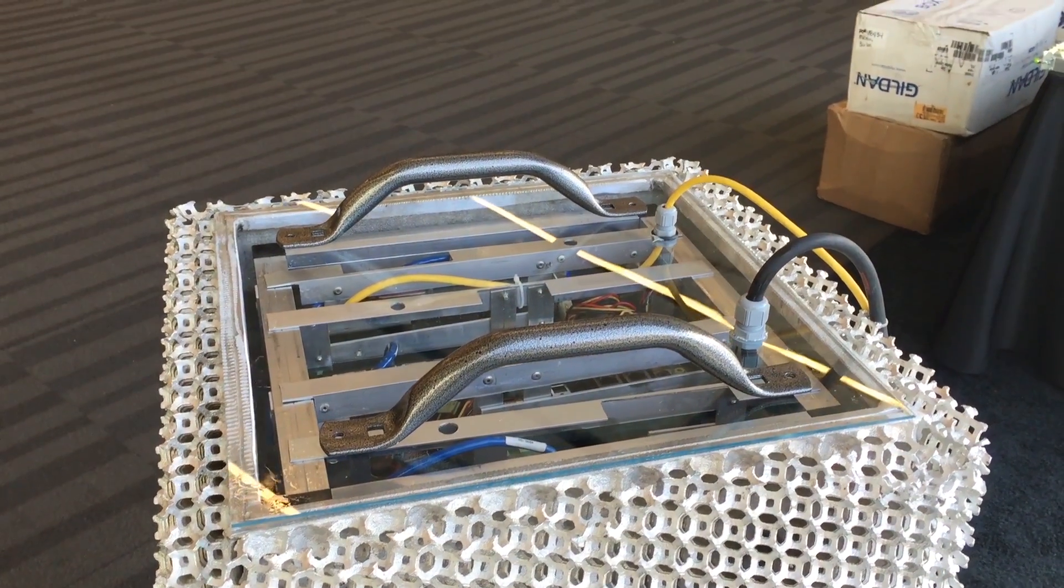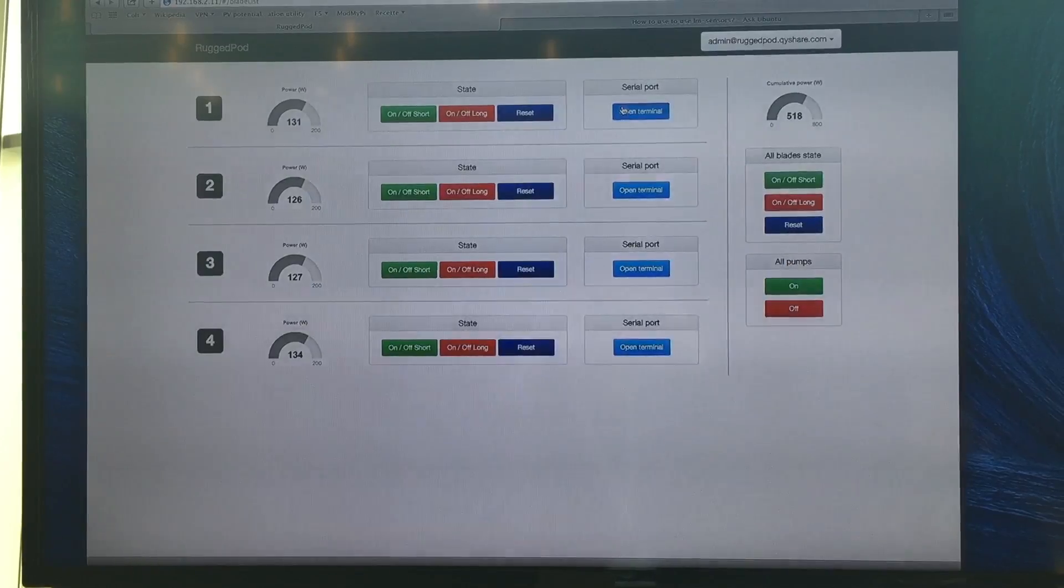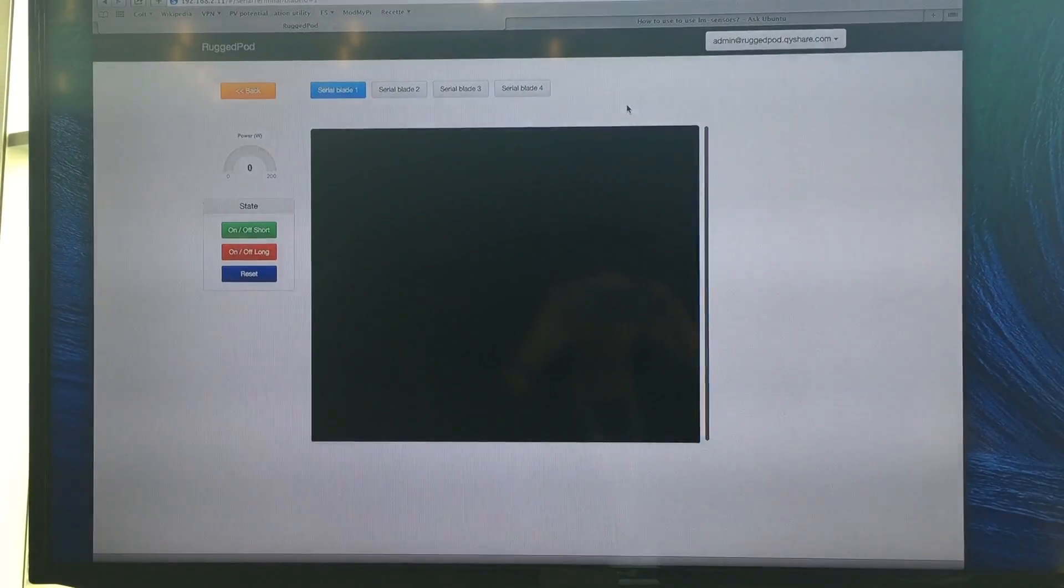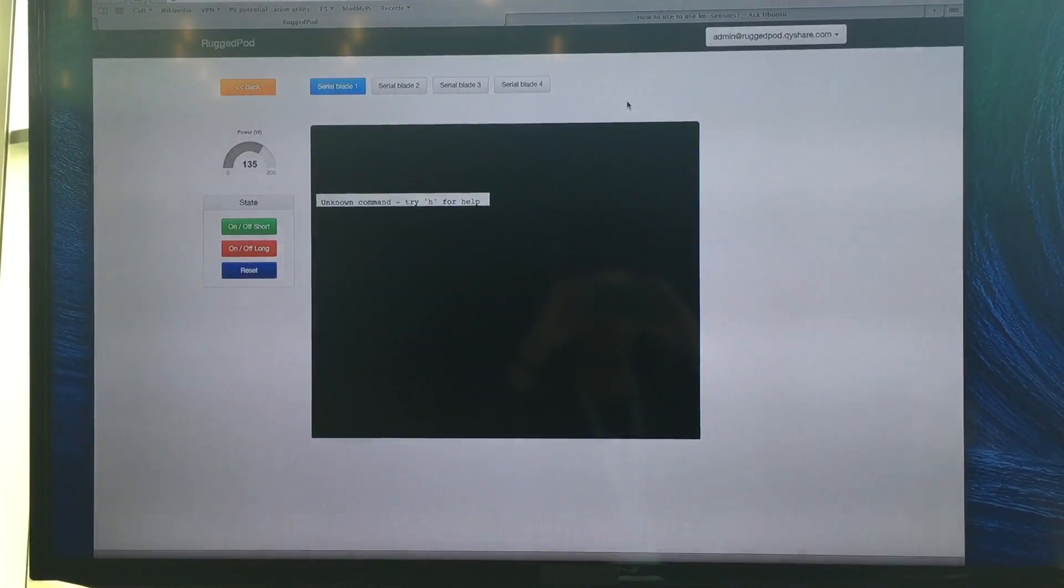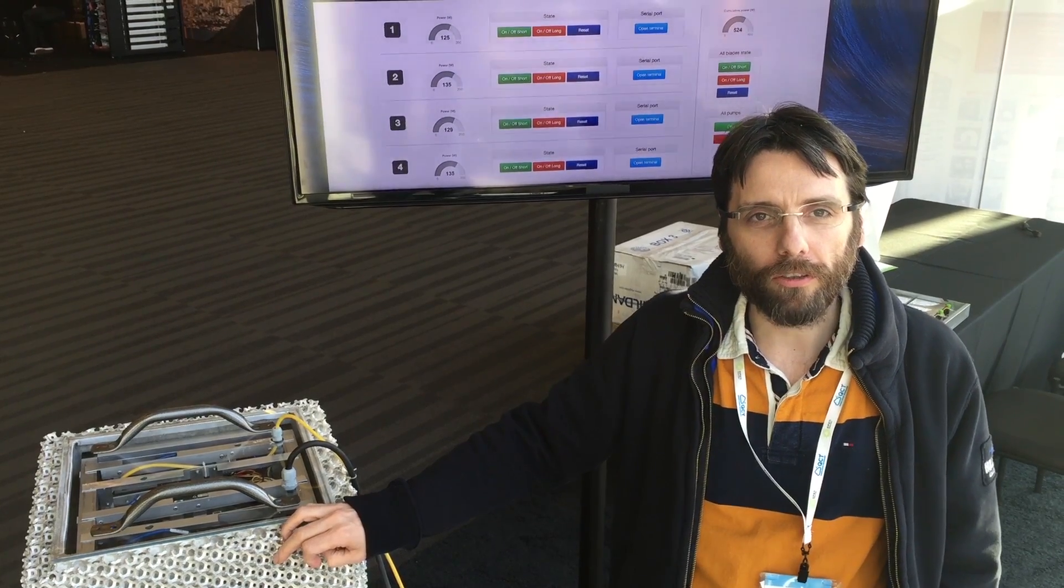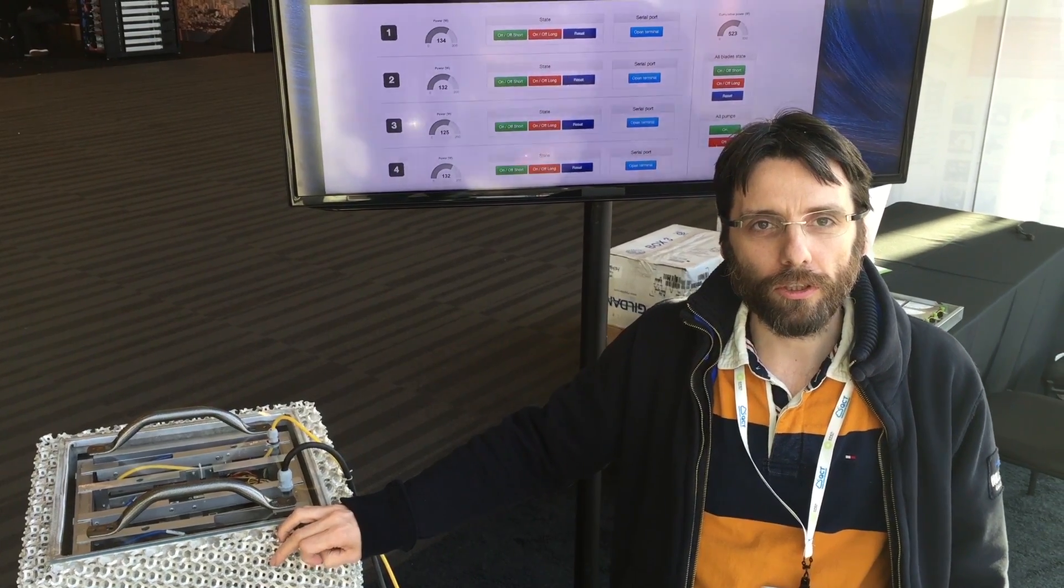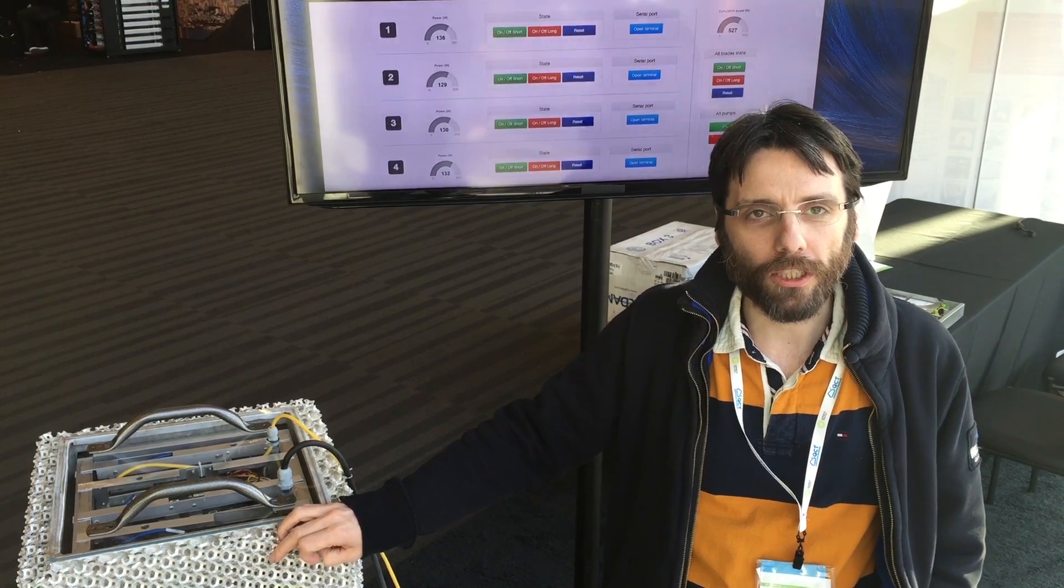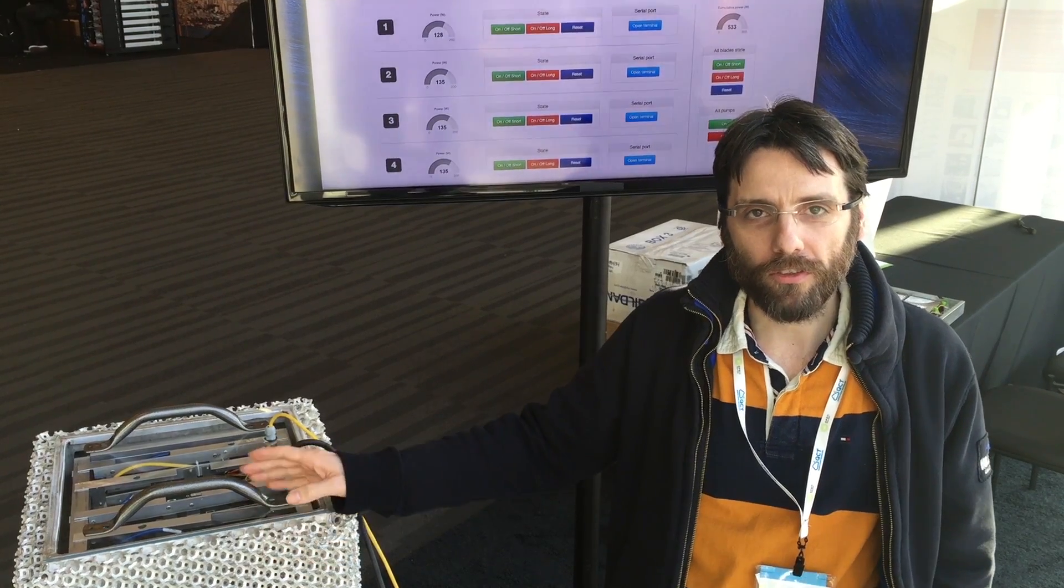RuggedPod is the first outdoor computing solution and it's working today as you can see there.